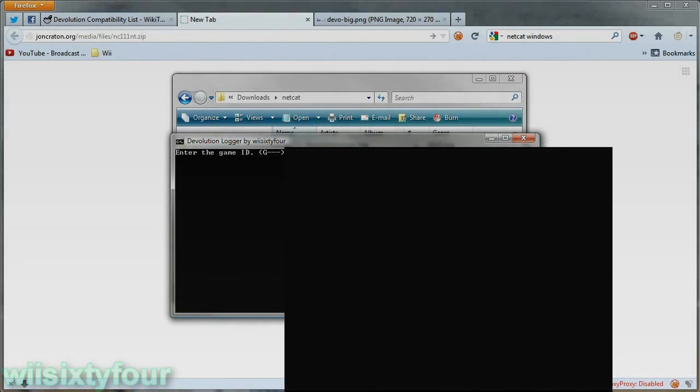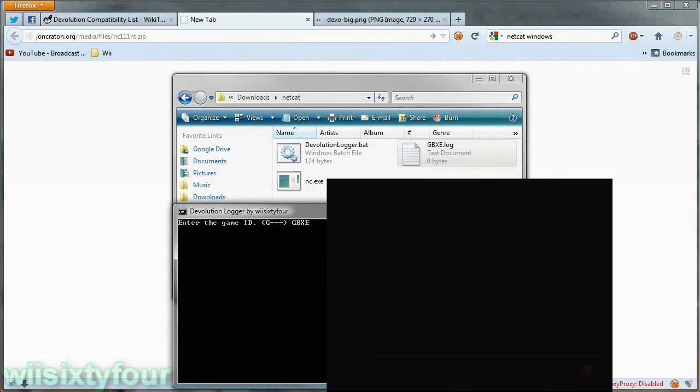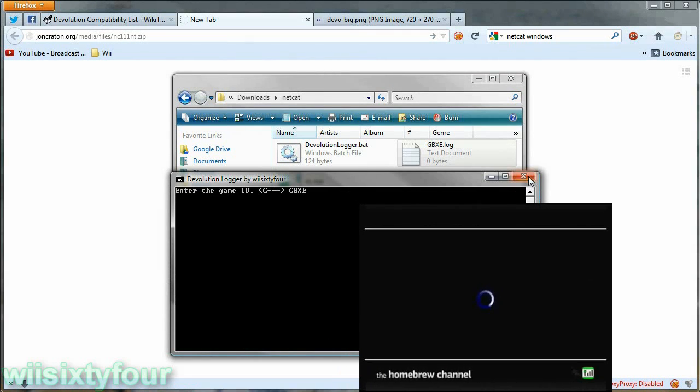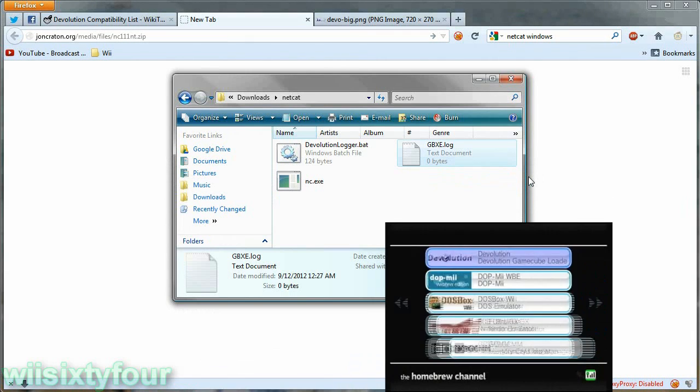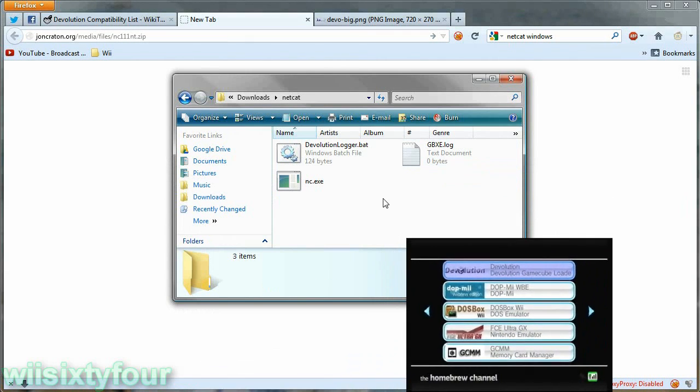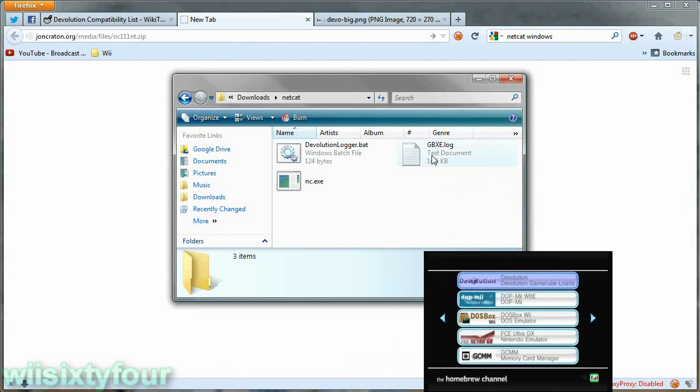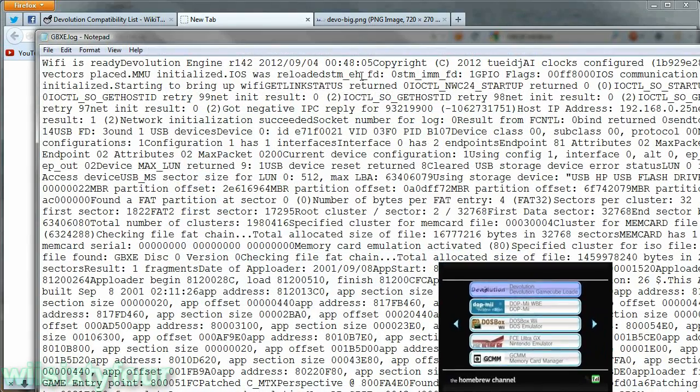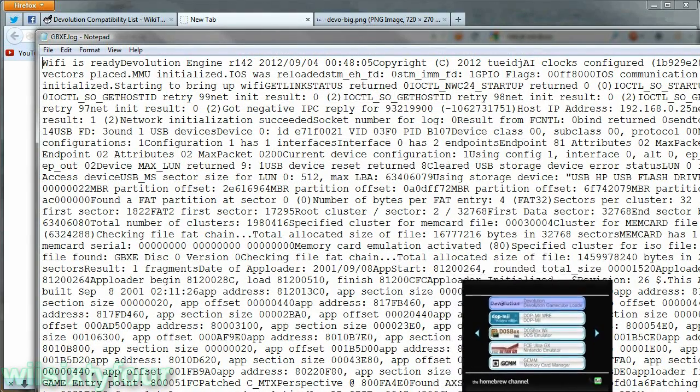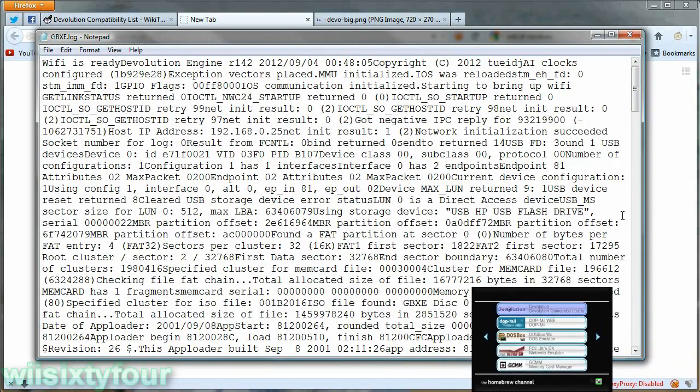So now the game crashed and I can close this and as you can see it wrote a bunch of stuff into this log.